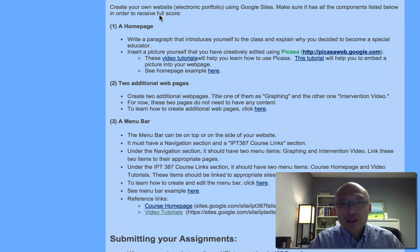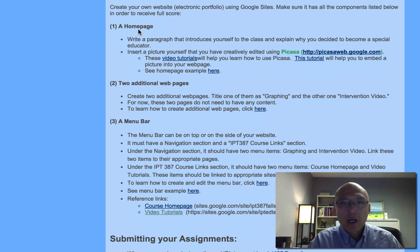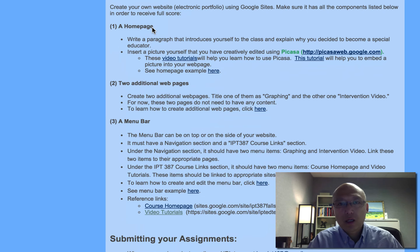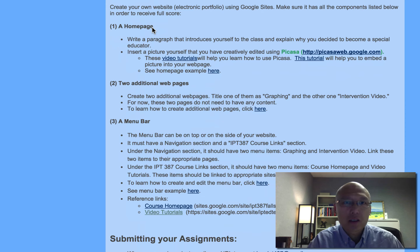In this first assignment, what you need to do is create your own website using Google Sites. I know some of you may know other programs, but I want to use Google Sites in this class because it is free and, as far as I know, it will always be free. It is quite powerful for teachers, and so whatever school you go to, you will still be able to use Google Sites as long as you are in the U.S.